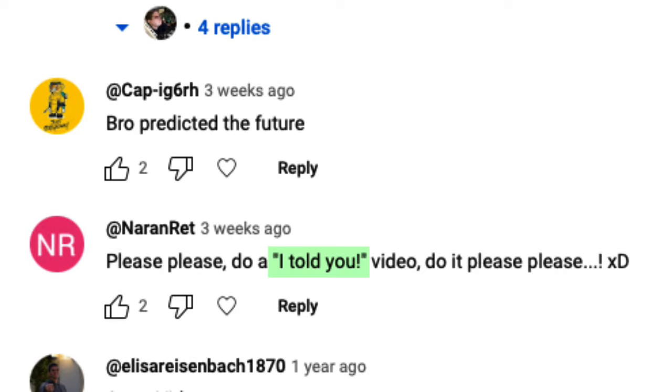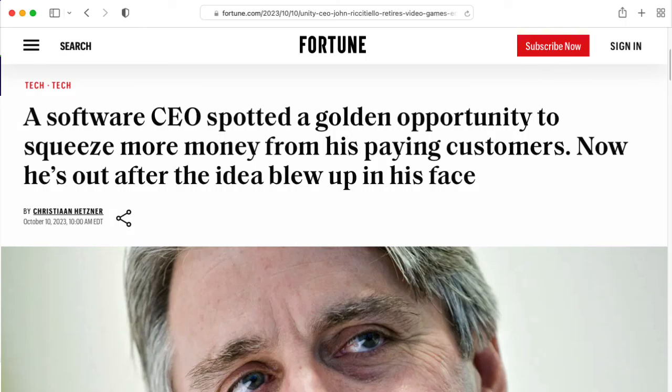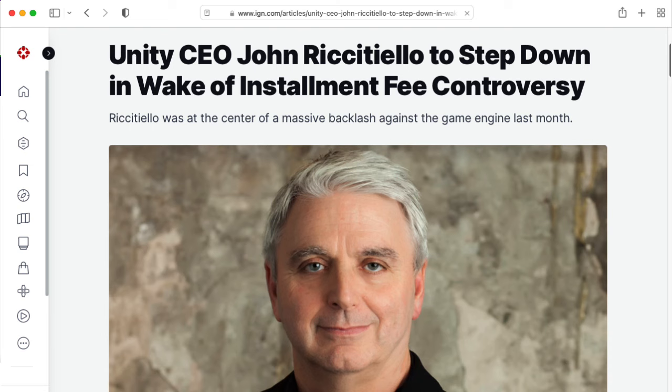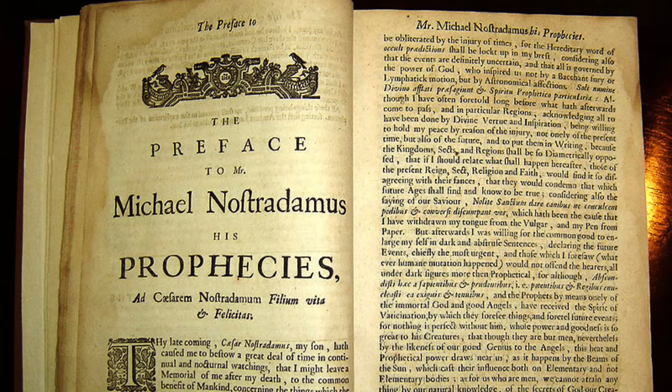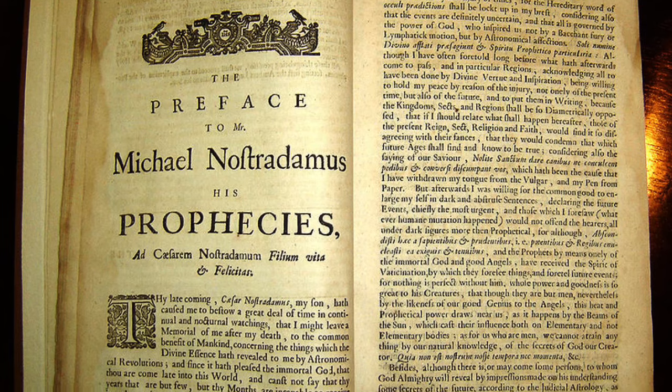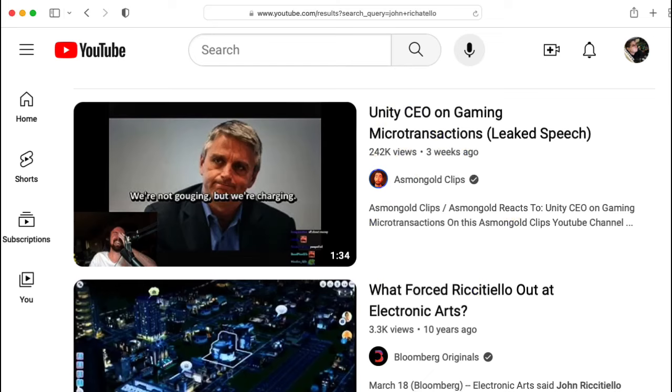I told you so, I told you so, I was right about Riccatello. Granted, I can't really claim to be Nostradamus here. It was pretty easy to read the writing on the wall.